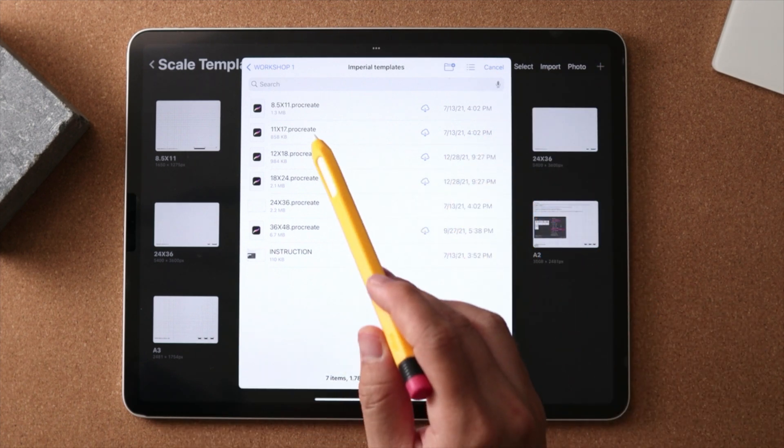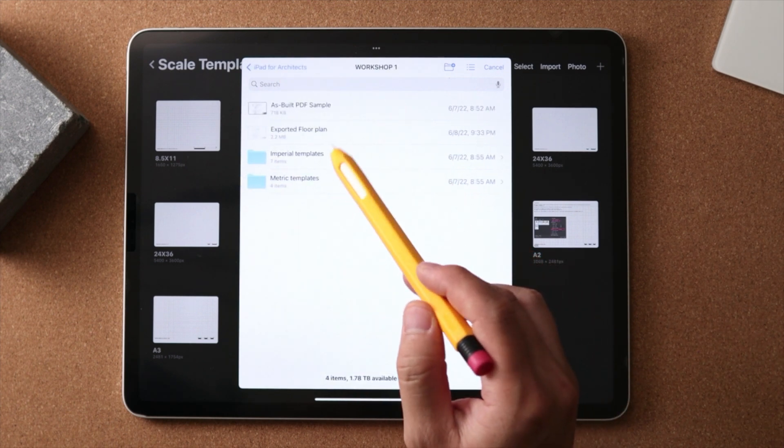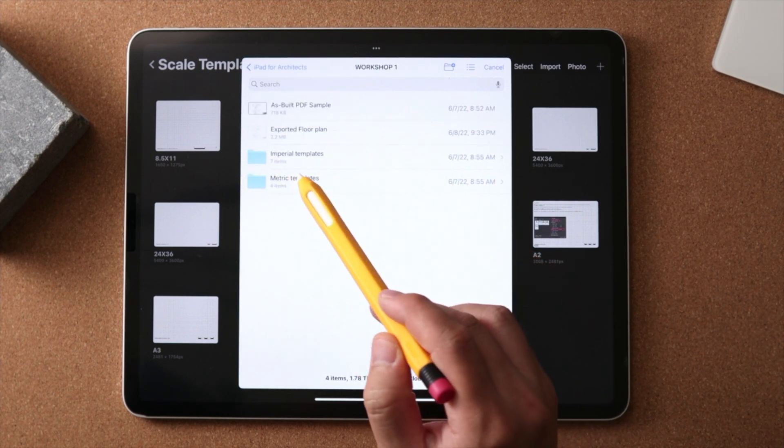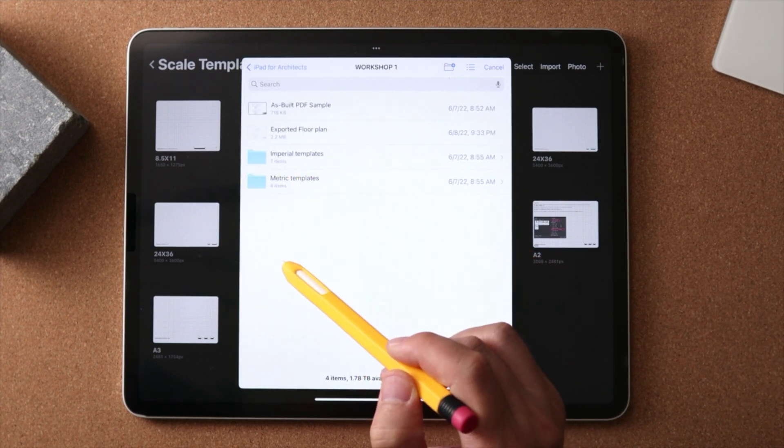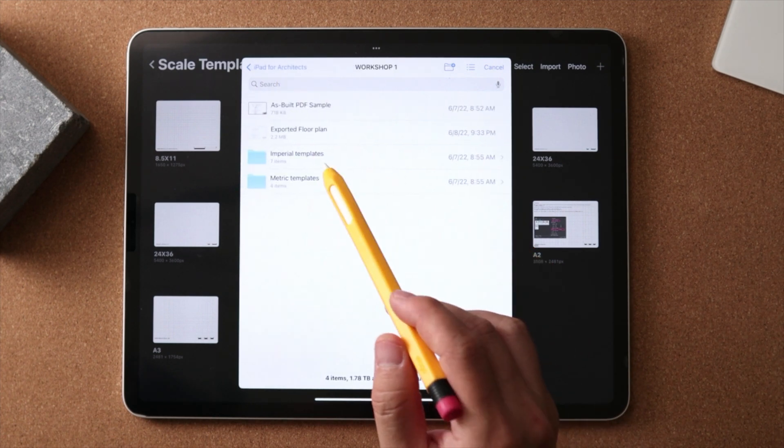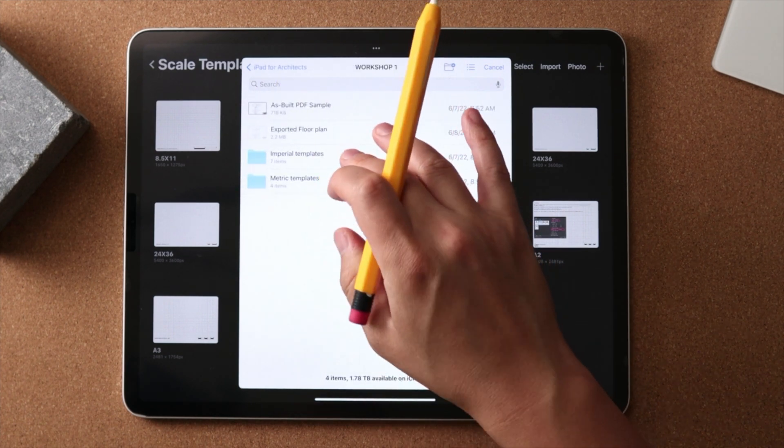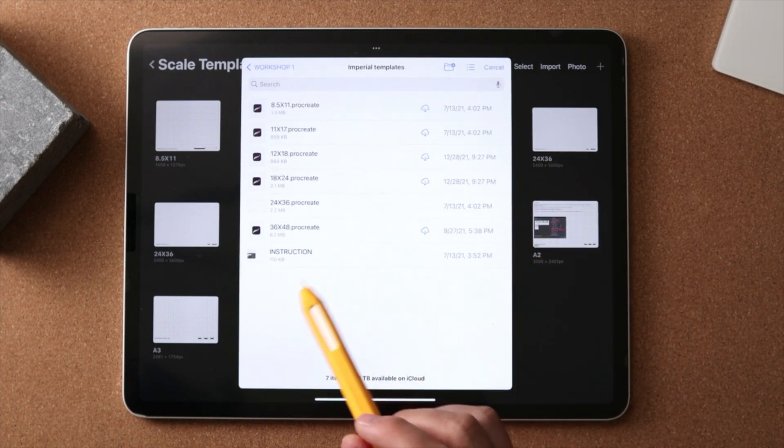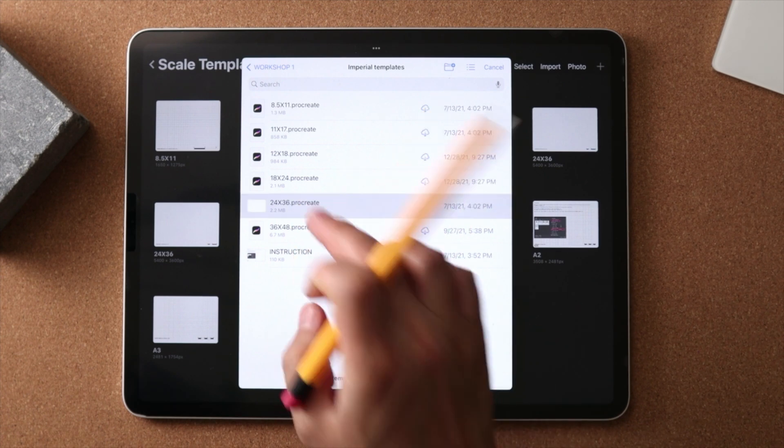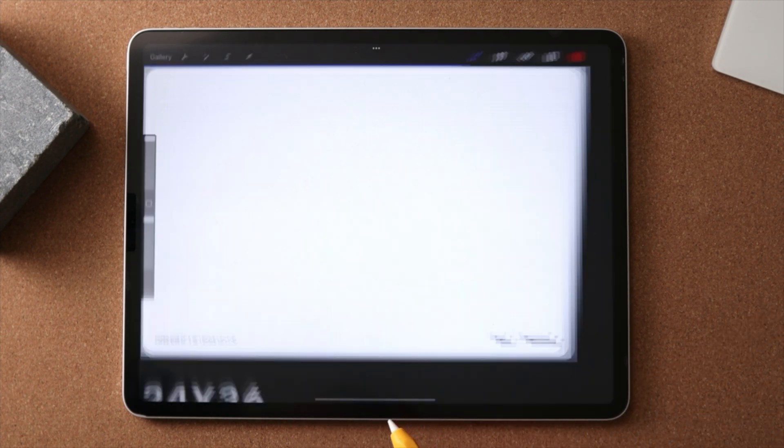You can download these templates directly from there. So I have them for Imperial and metric. If I wanted to grab the same Imperial templates with 24 by 36 inch, what I'm going to do is just import that into my gallery.